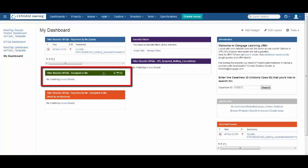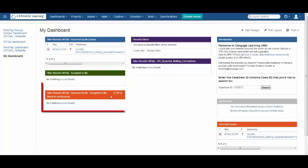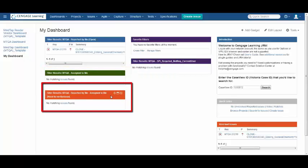The next, assigned to me, will display all the issues that have been assigned to you and require your attention. Reported by me, assigned to me, need to close and verify.